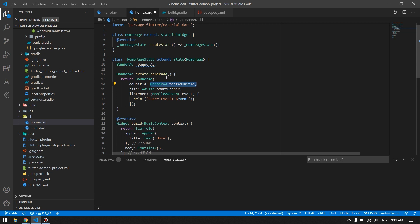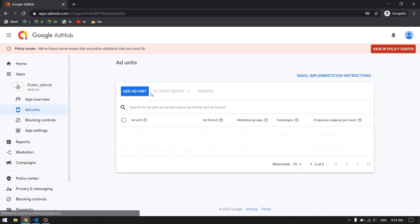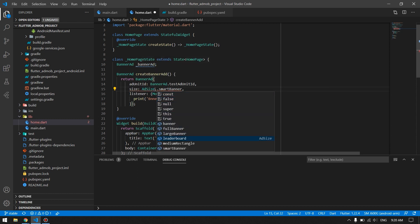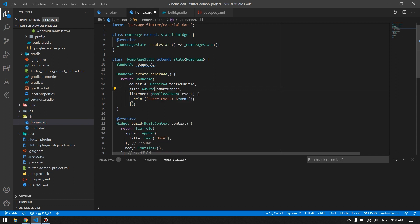Once you're done with your application and ready to release, you can replace the test ID with your real ad unit ID for banner from your Google AdMob account. I always suggest using the test unit ID during development. We set the size to smart banner — there are different sizes like full, large, and leaderboard — and we also set a listener for ad events.